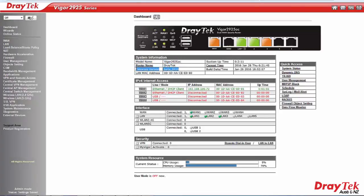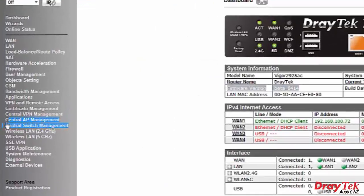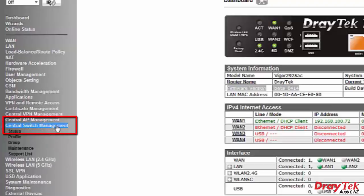For our demonstration, we will use the Vigor 2925 router running the latest beta test release firmware. You will notice that there is a new menu option highlighted here. It is central switch management.